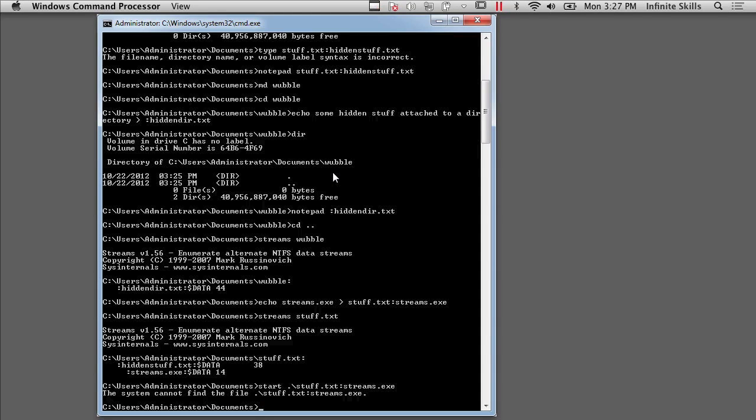You could access these executables in alternate data streams and you could execute them. And Microsoft decided because it was starting to become a problem with malware hiding in alternate data streams, they decided there's really no legitimate reason for an executable to be run out of an alternate data stream. And so they now prevent executables from being run out of an alternate data stream.